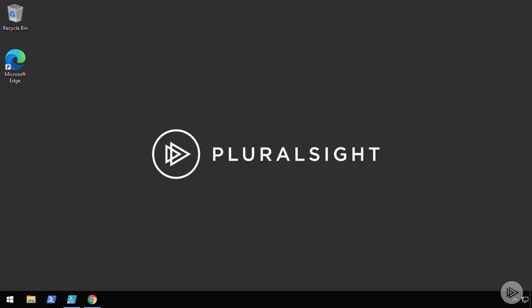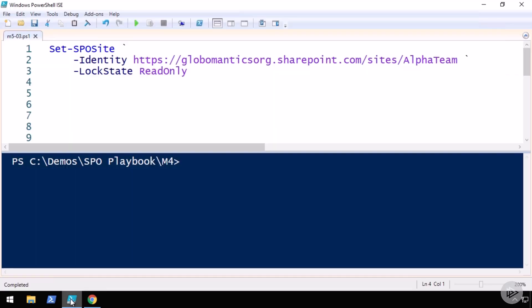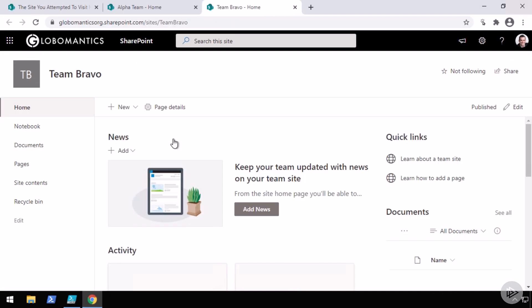We are now in the demo environment and let me open up the PowerShell ISE where I have already logged in to SharePoint Online by using the SharePoint Online Management shell. In this demo, we are going to play with a few sites that we have created and modified in previous demos, team Bravo and alpha team.